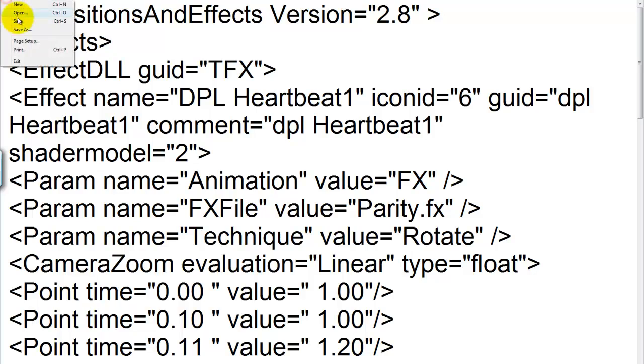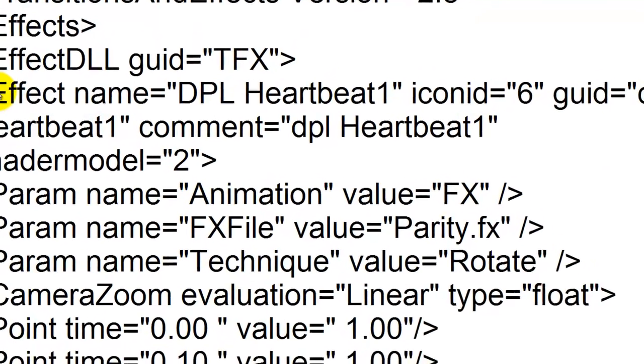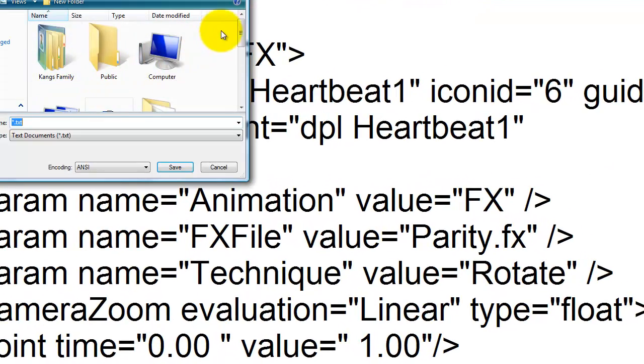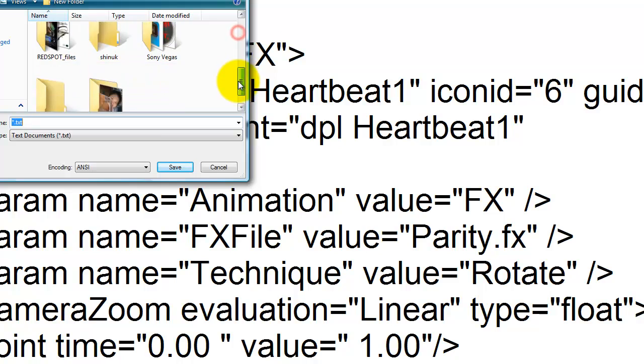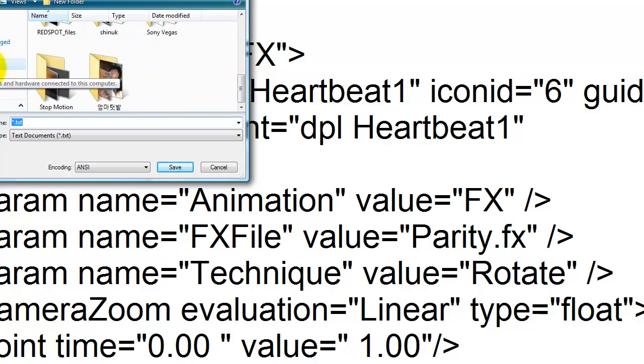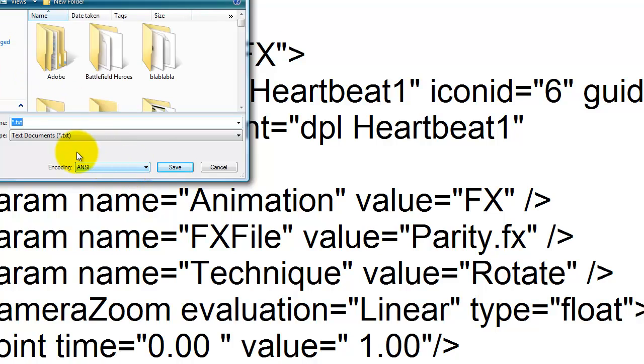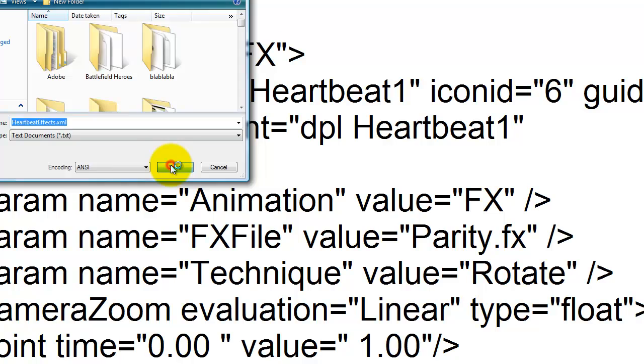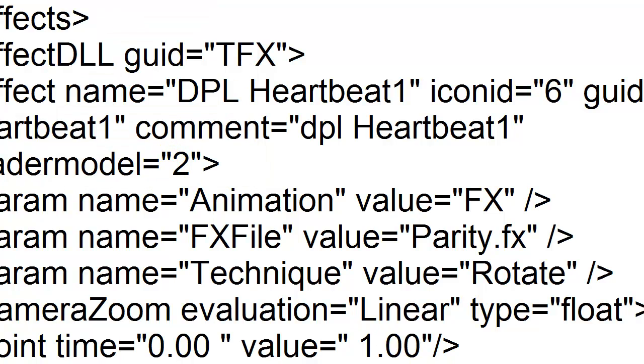And then save to your, not my desktop, my Documents and then go to Heartbeat Effect dot xml. We have to go to XML. You have to add this. OK, now save it.